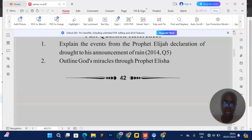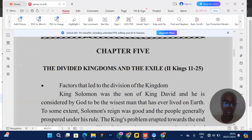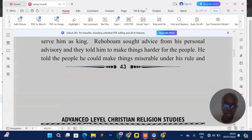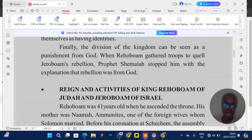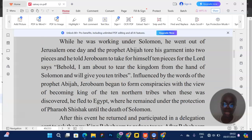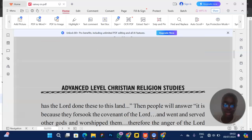Sample exam questions include: 'Explain the events from prophet Elijah's declaration of drought to his announcement of rain,' and 'Narrate God's miracles through prophet Elisha.' The topic of divided kingdoms and the exile is more common in JUPEB exams, so for IGMB let's focus on the next topics: the prophets Hosea, Isaiah, and Amos.